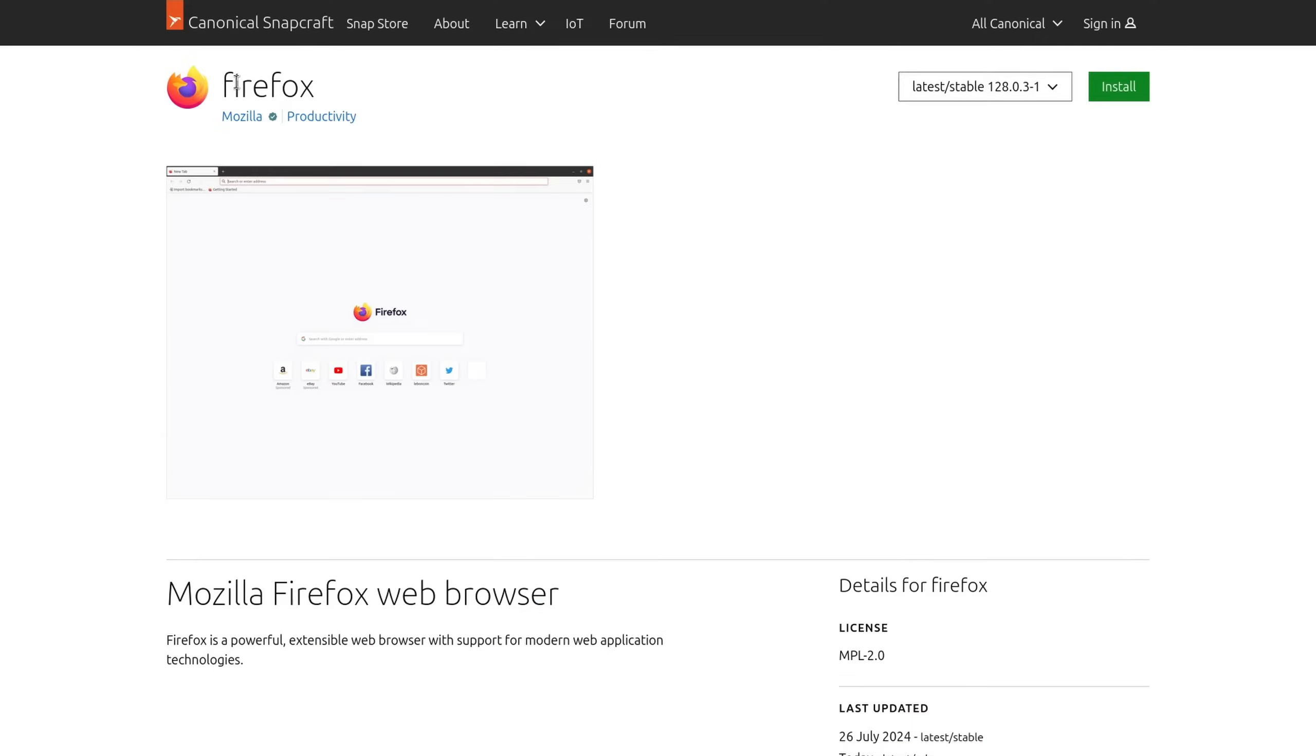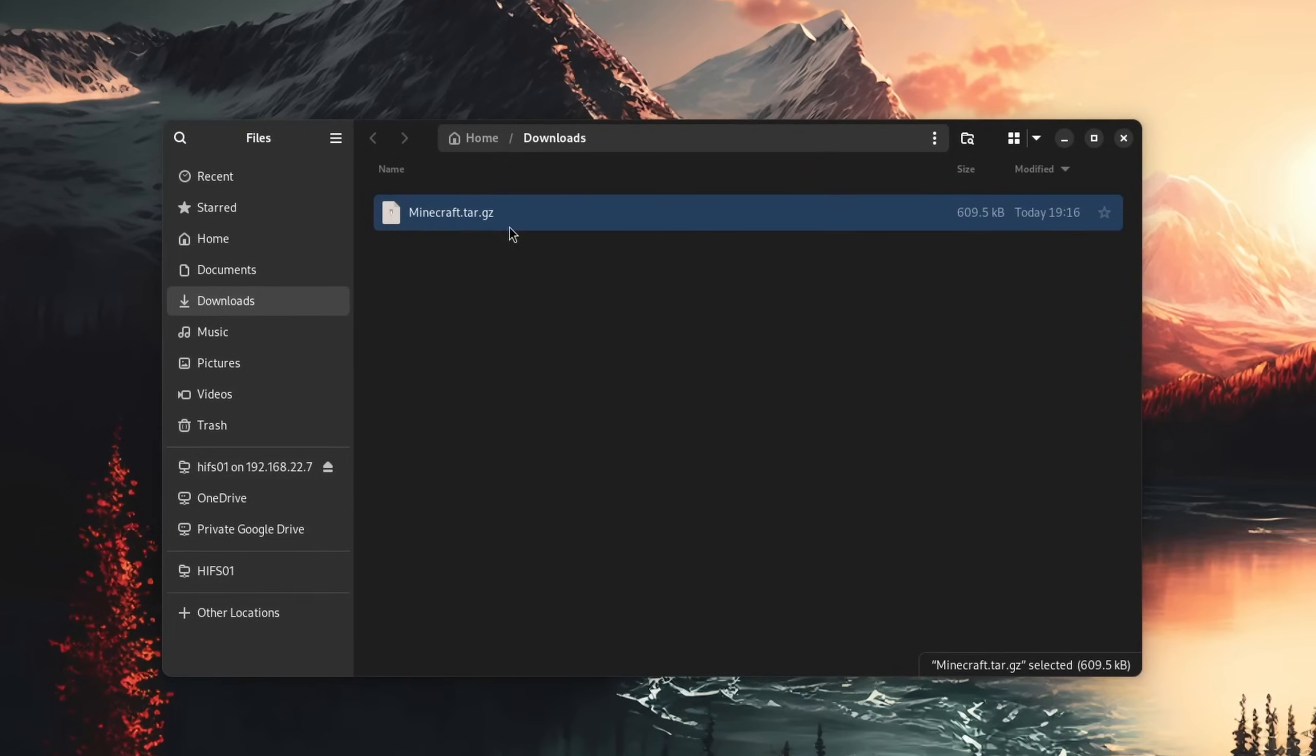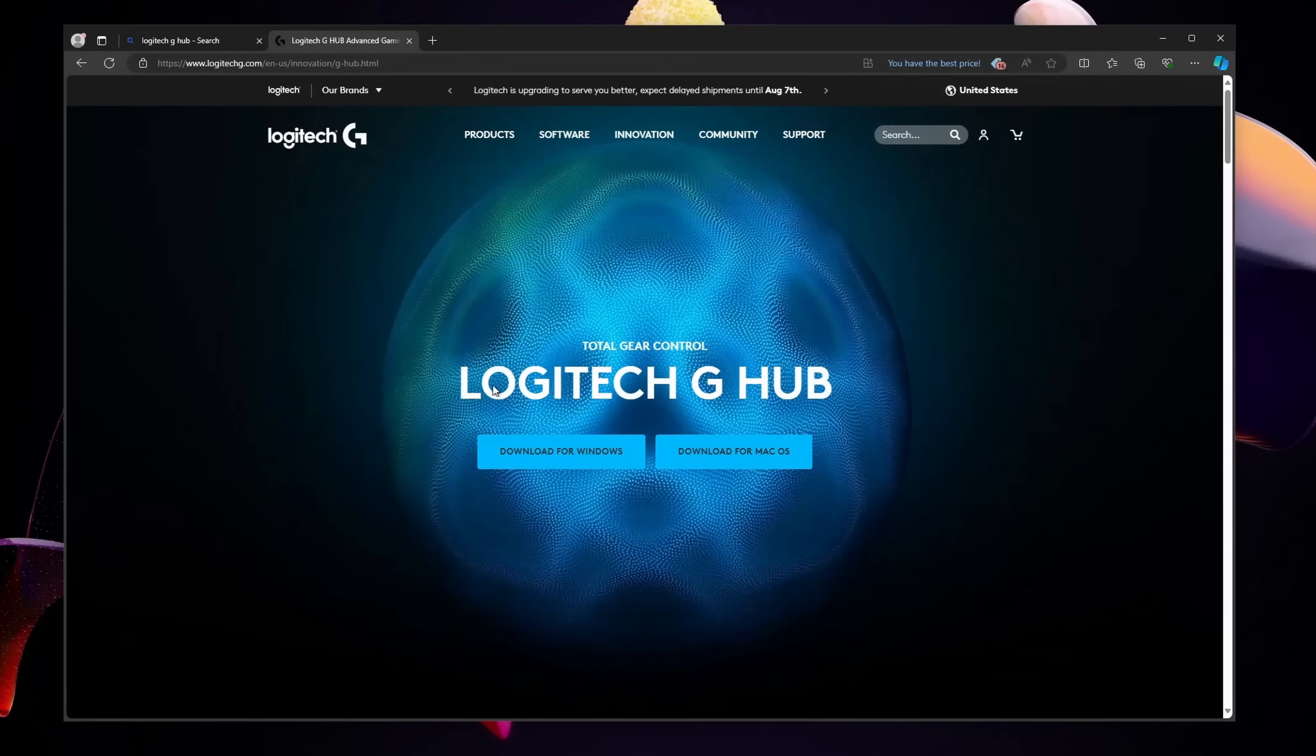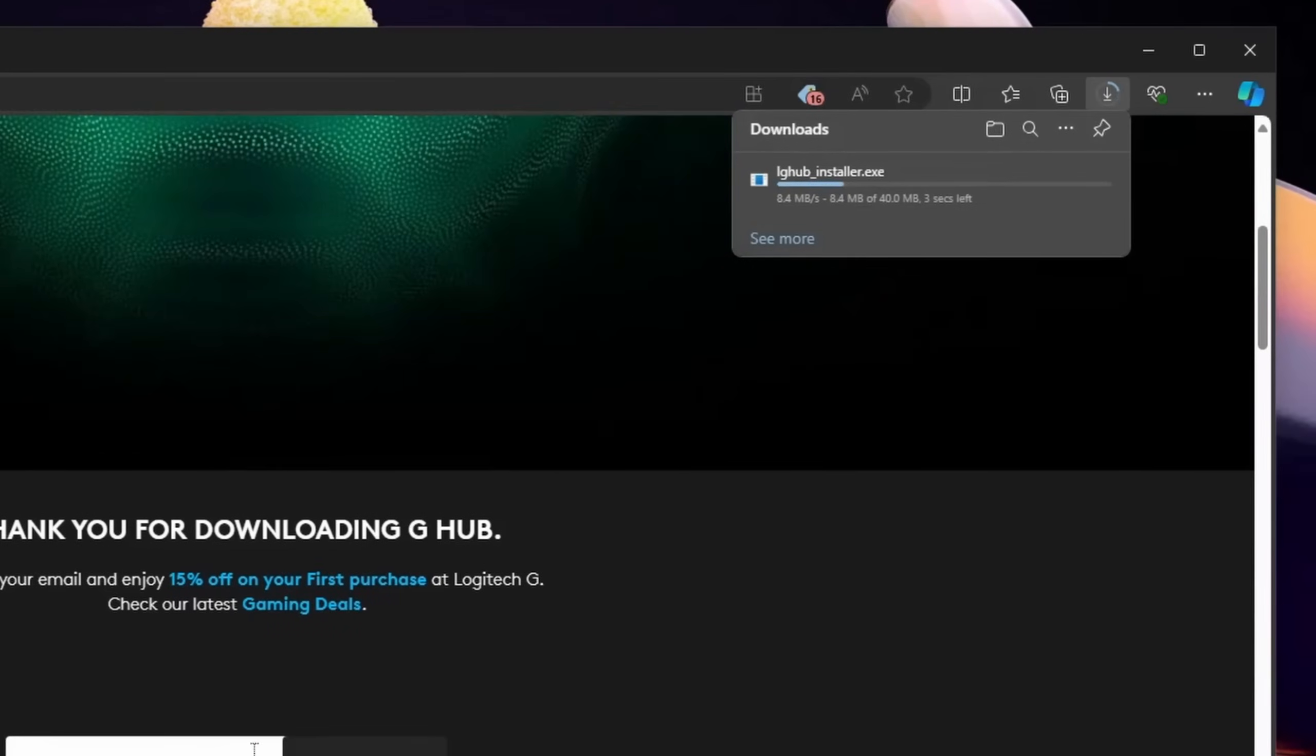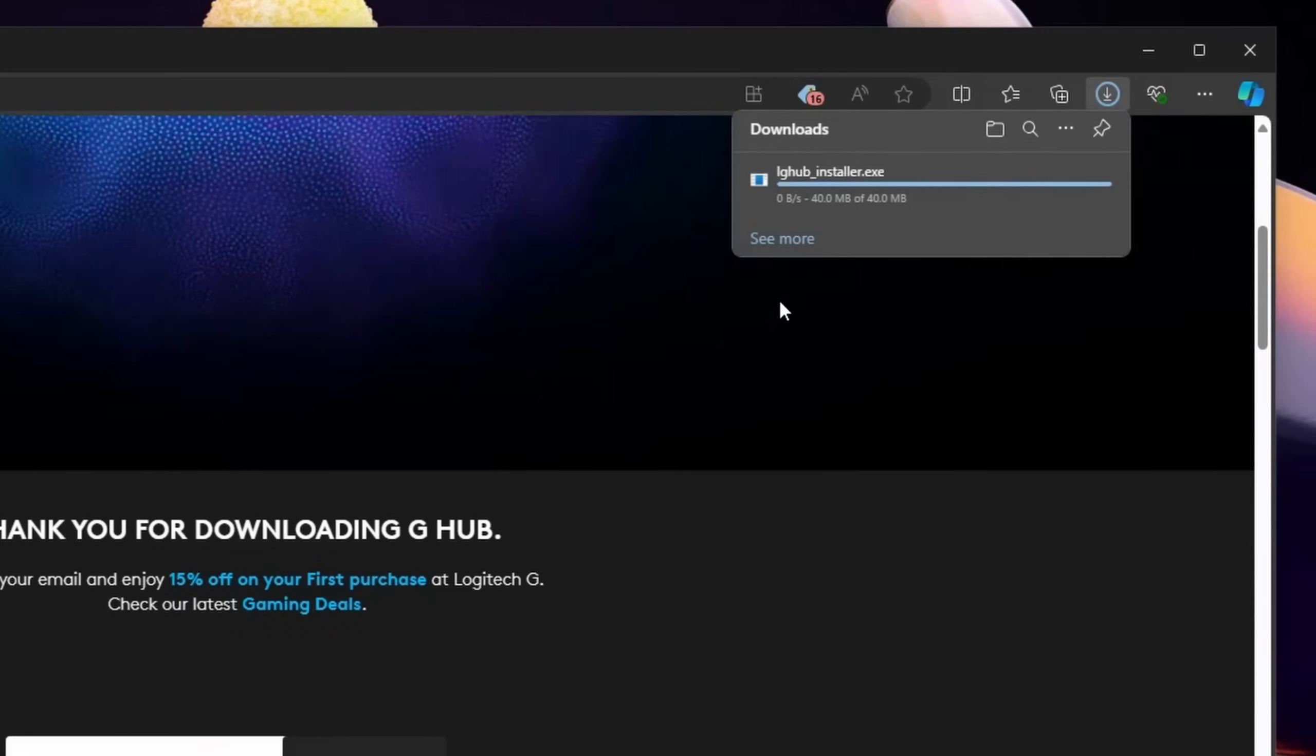Debs, RPMs, snaps, flatpaks, these weird library files that look like a zip file. What the heck is going on with program installation files on Linux? Why can't it be as simple as just downloading an exe file like on Windows?